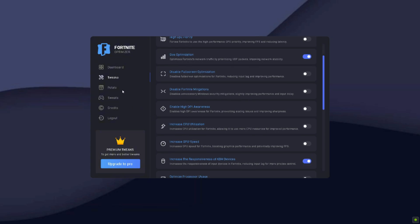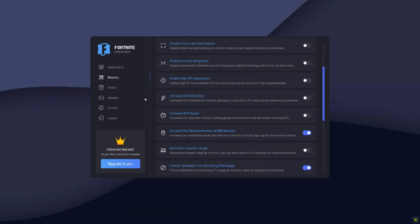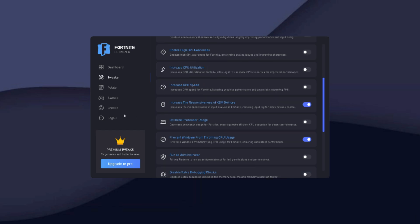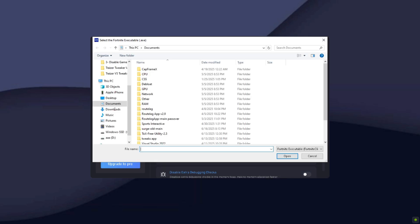Increase the responsiveness of keyboard and mouse devices, turn that on. Optimize processor usage, turn that on. Prevent Windows from throttling CPU usage, turn that on.